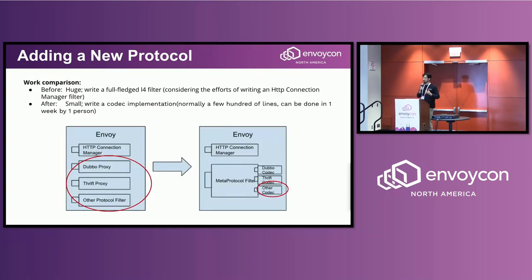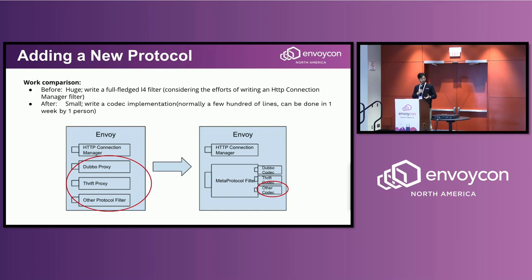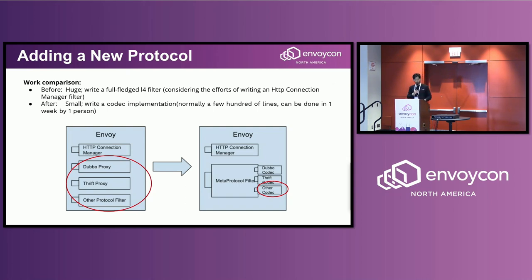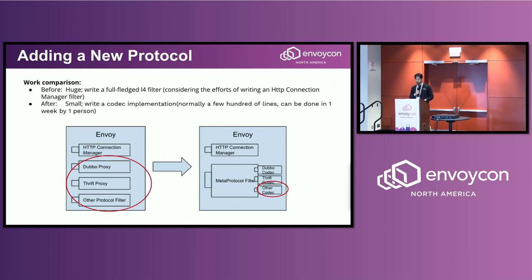So let's compare the work if you use with or without the MetaProtocol Proxy, if you want to create a Layer 7 protocol proxy for yourself. Before, I think the work is huge because you have to write a full-fledged Layer 7 filter. Just consider the effort of writing an HTTP connection manager by yourself. It's huge. And after, it's manageable, very small work, like just write a codec implementation. And I know someone did this—like a hundred lines of code, just in one week, one developer, you can do that. So that's a comparison.